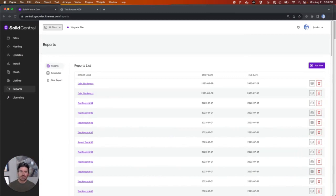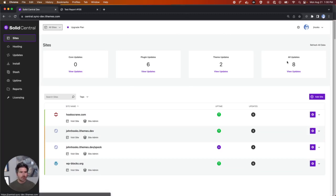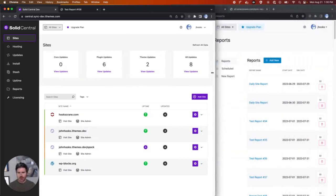I'm really excited to share with you the progress that we've made on restyling the application. This is Solid Central. As you can see, it has all the same functionality that iTheme Sync has, but it's just been restyled and rethought.